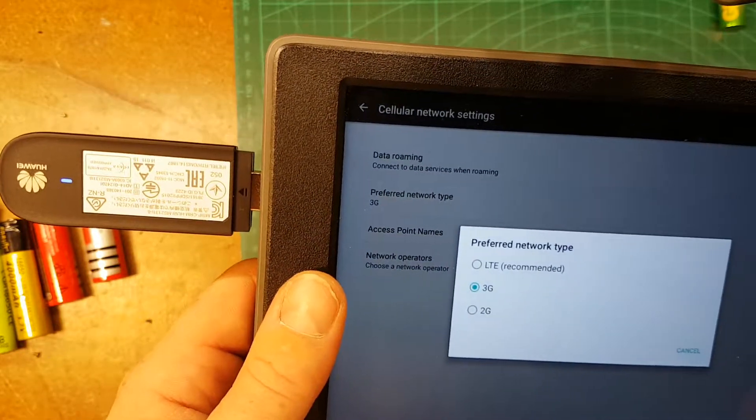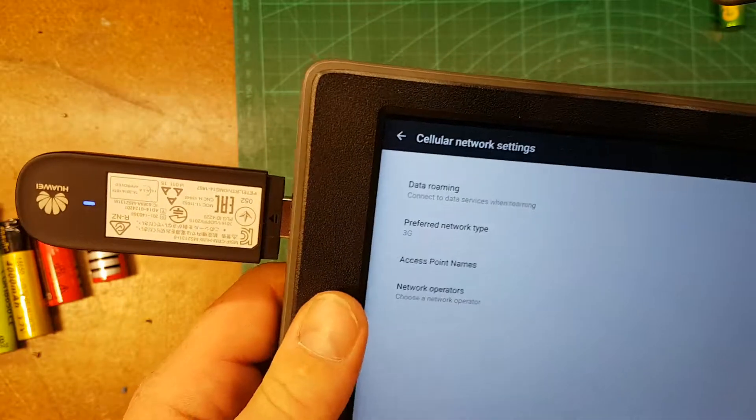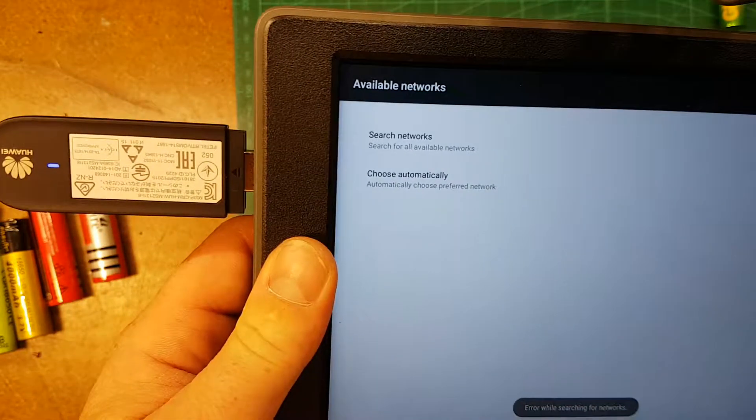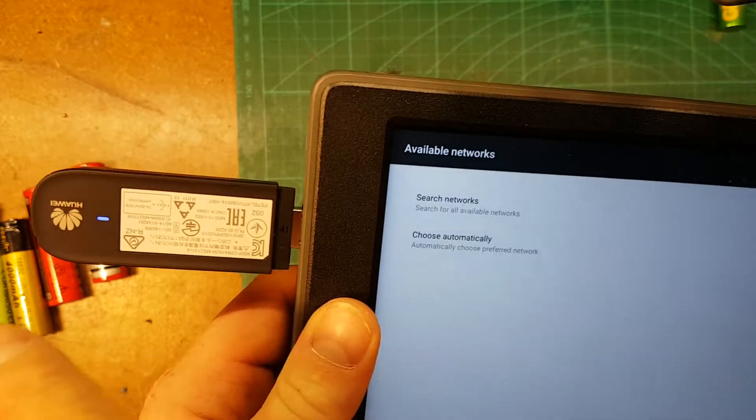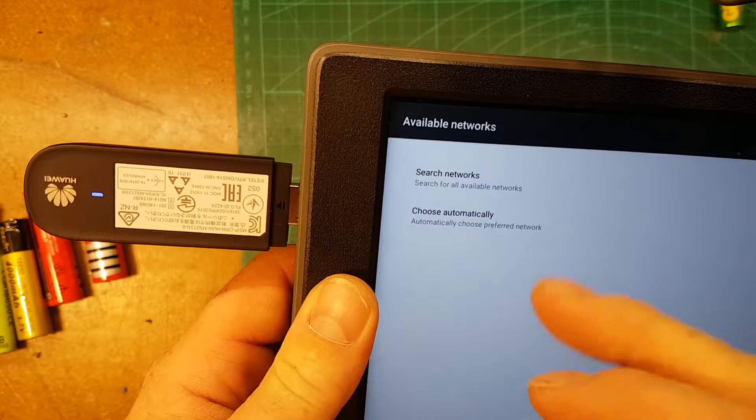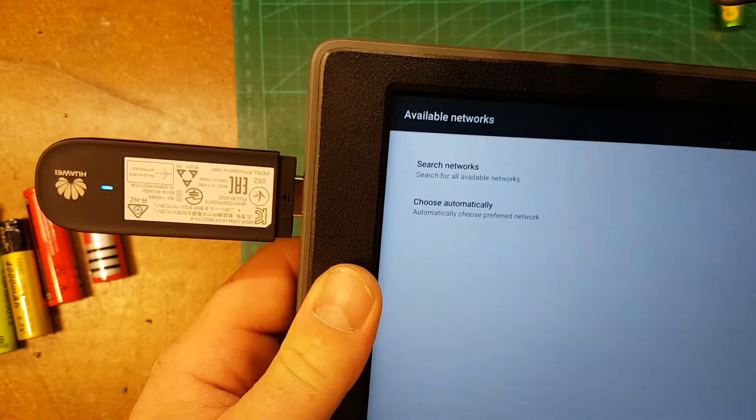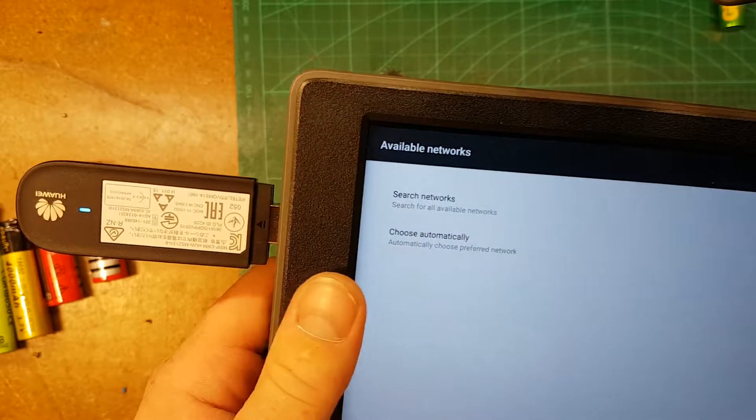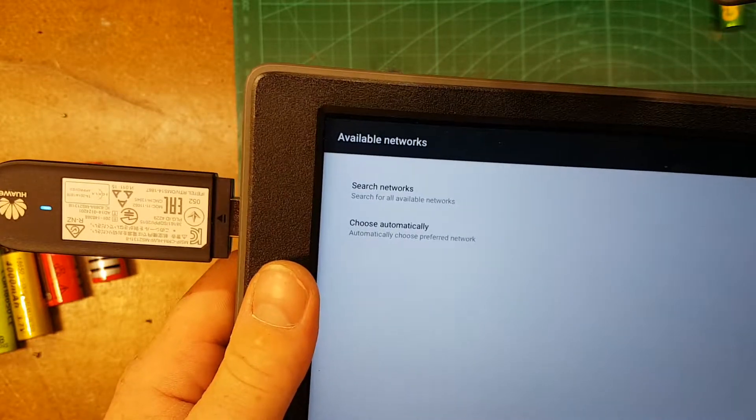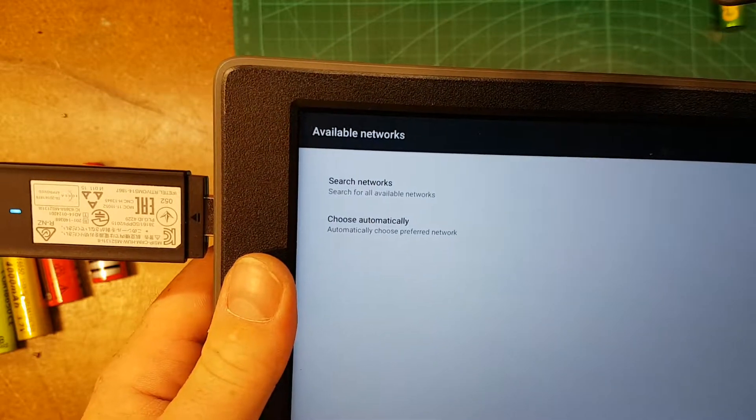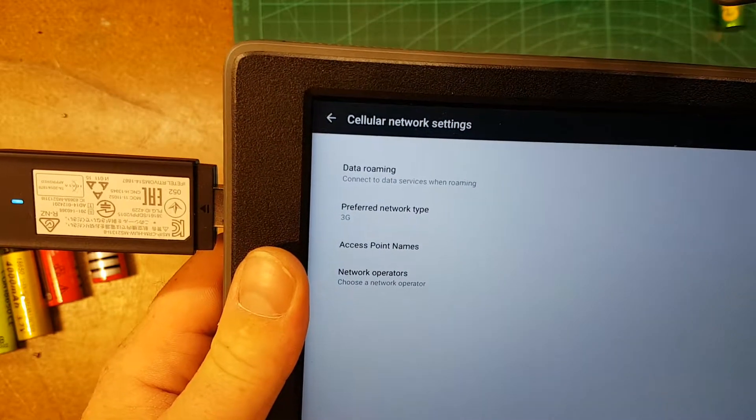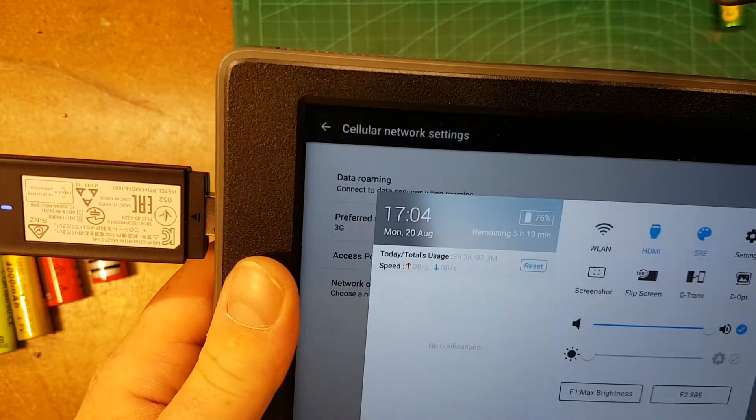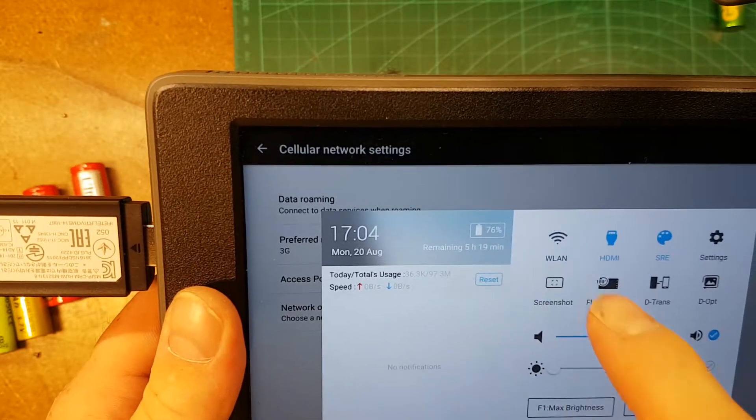And network operators. The first time you plug it in, you can search for your network operator. So search for networks and then find your network. In Norway, I'm using Telenor. And then yeah, that's it really.